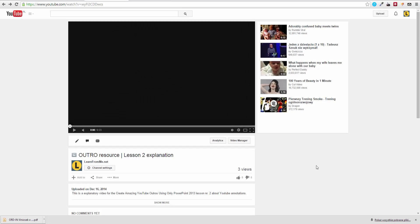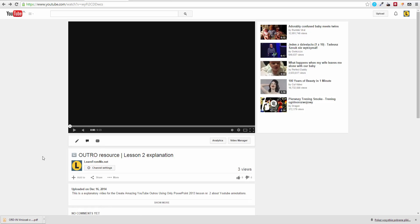Hey guys, welcome to the course. The thing we are going to talk about in this lesson is YouTube annotations. We are designing this whole outro to be working with those, so you need to also know how they work.